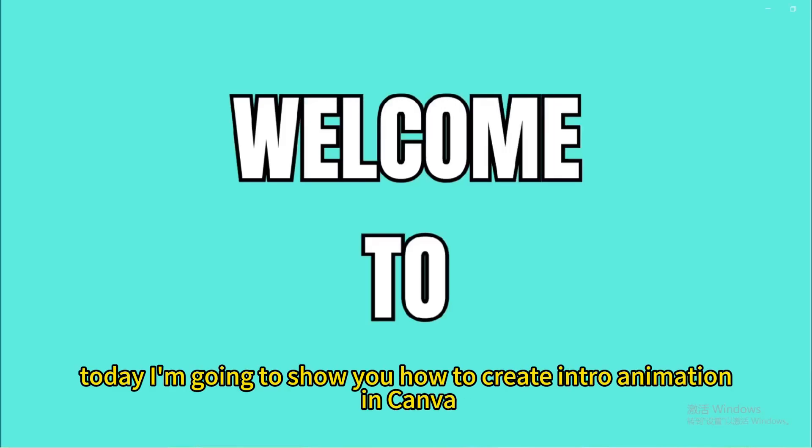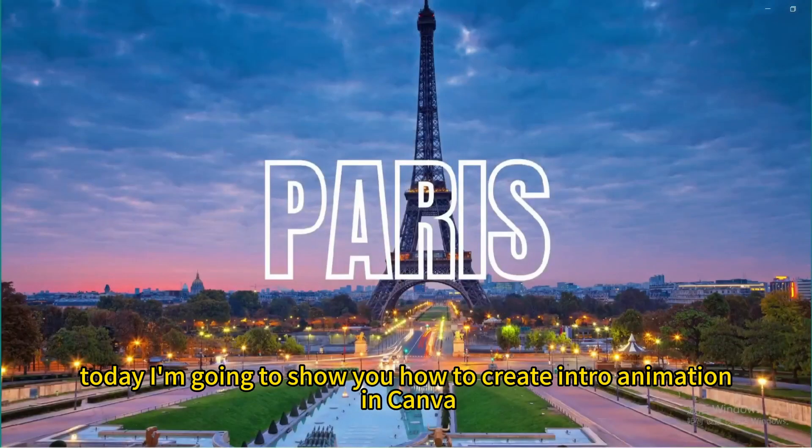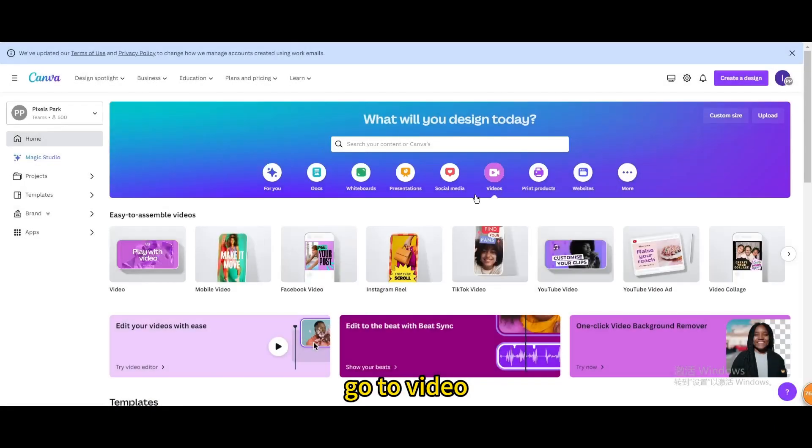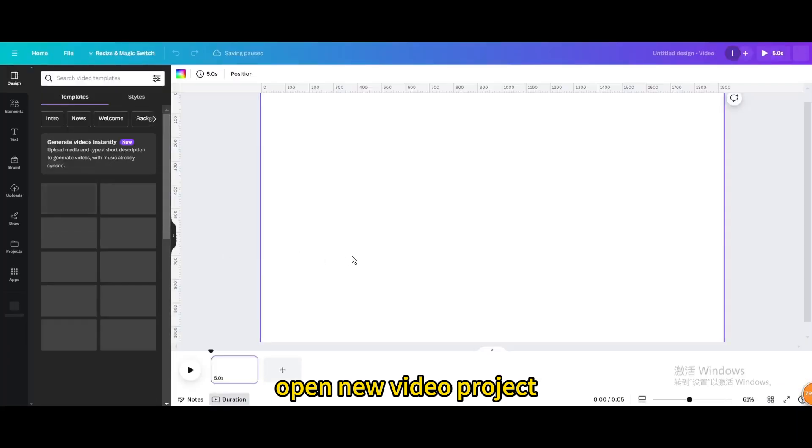Today I'm going to show you how to create intro animation in Canva. Go to video, open new video project.